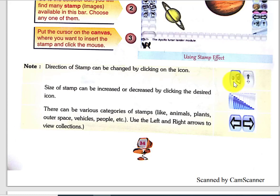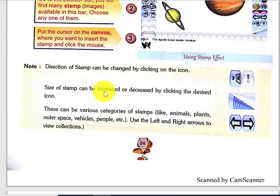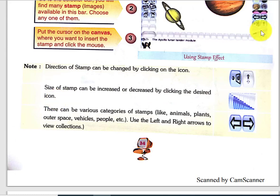From this icon you can change the direction of the stamp. For example, if a stamp has its mouth facing the left side, with this direction icon you can change which way it faces. The size of the stamp can also be increased or decreased by clicking the desired size icon, which you can see in Tux Paint.